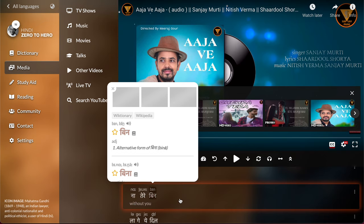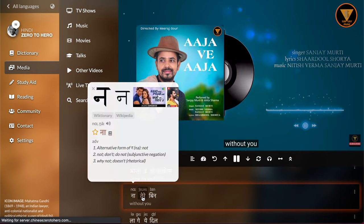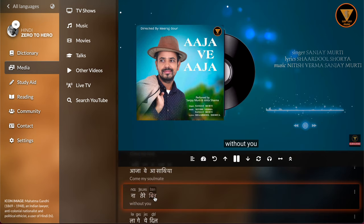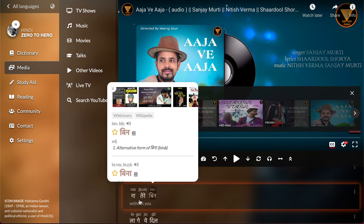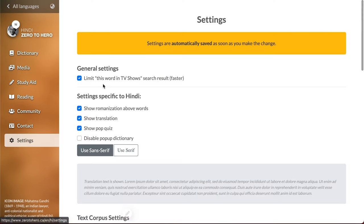So now you can read. Eventually when you get used to the alphabet you can just get rid of the romanization by turning this off.